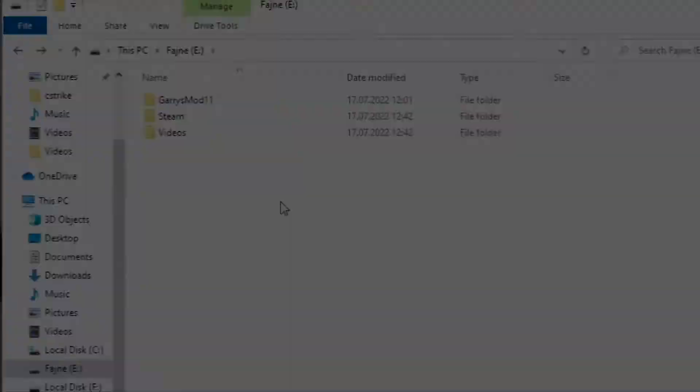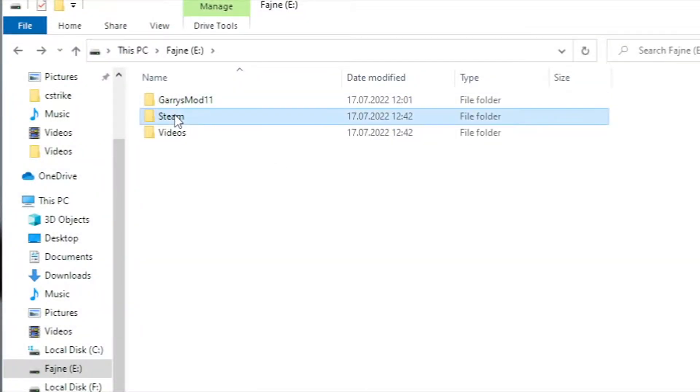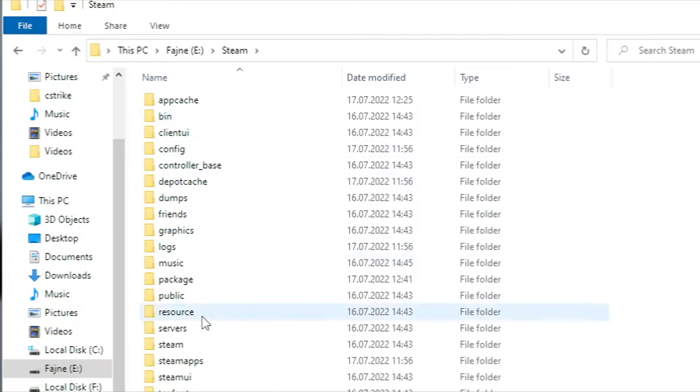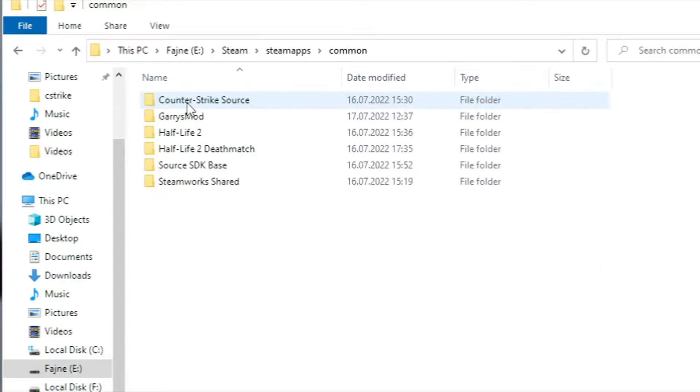For that you'll need to have CSS and other games you want on Steam. If not, download the content off of the internet.